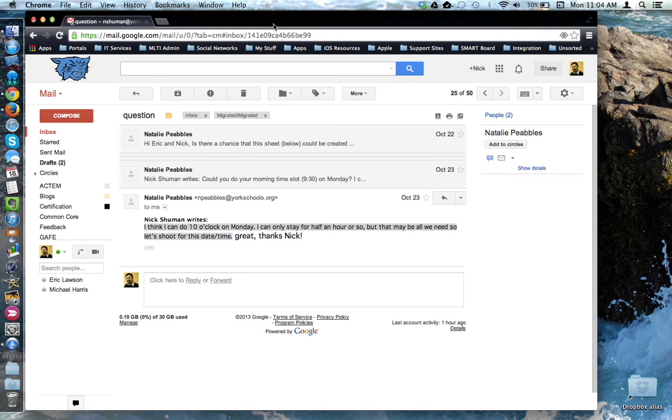This tutorial will look at how to print from Gmail, specifically how to print a single email or print an entire email conversation.